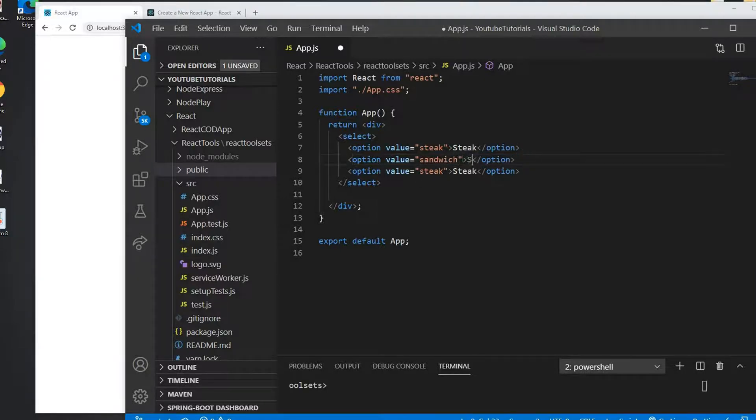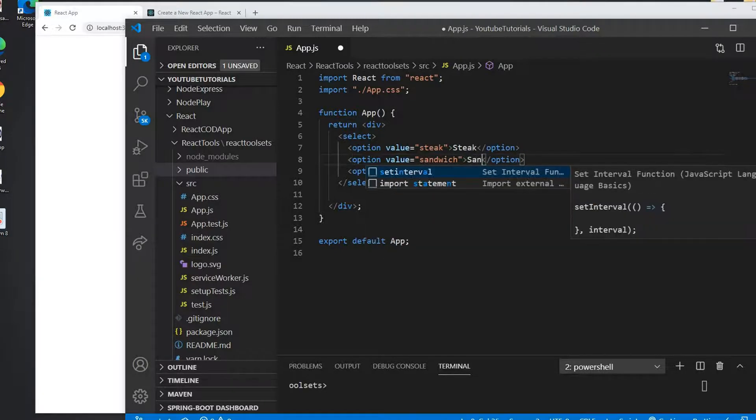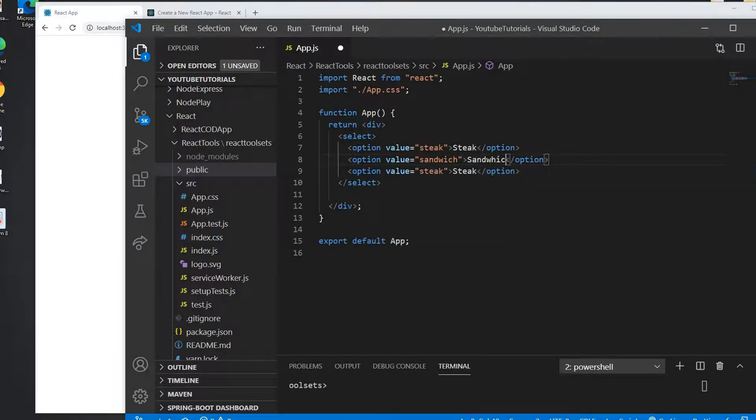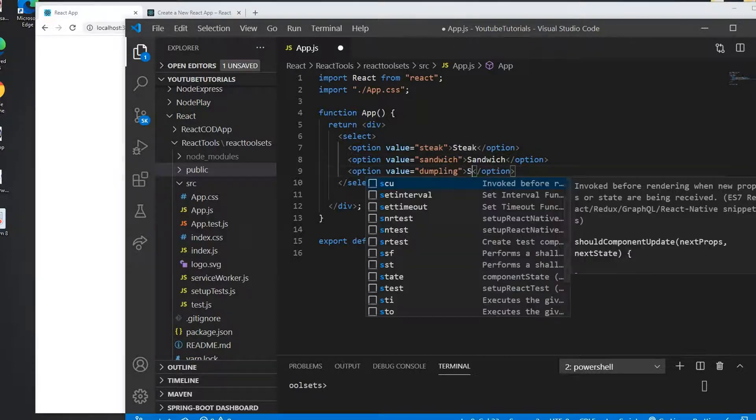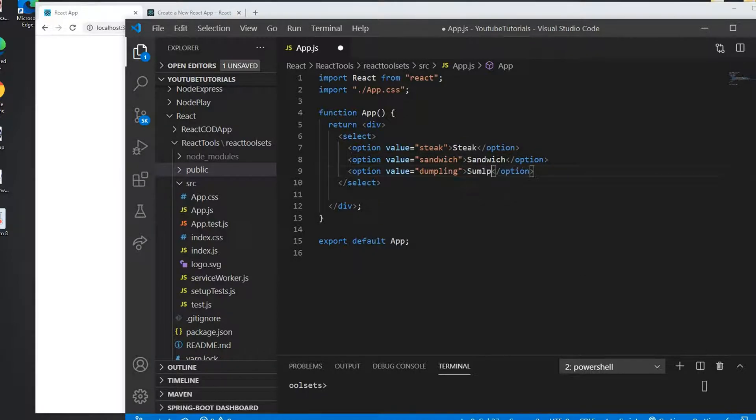I'm going to change to sandwich and put this as dumpling.